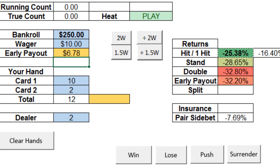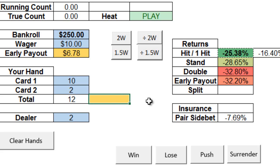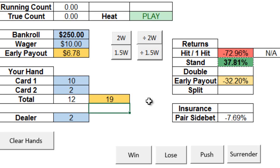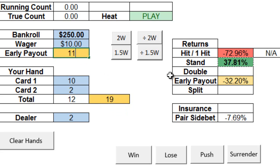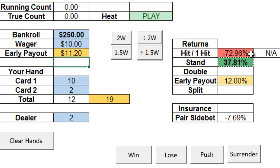Now let's say we go ahead and following the strategy generated that we hit our hard 12 against the dealer's 2. And let's say we get a 7, putting our total to 19. Any new total that we get after our initial two cards, we can input in this yellow box over here. So let's say for this particular hand, hard 19 against a 2, the casino is now offering $11.20, so we can adjust the early payout accordingly. Now the return tables also change, and now we see that the optimal play is to stand, since this gives us an expected return of positive 37.81%.